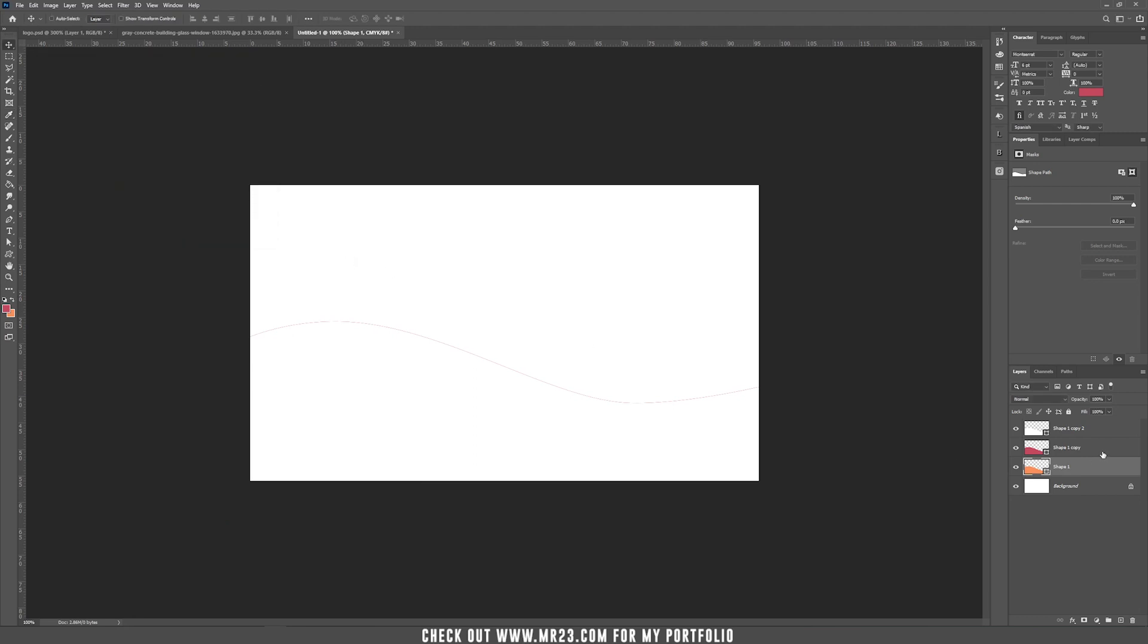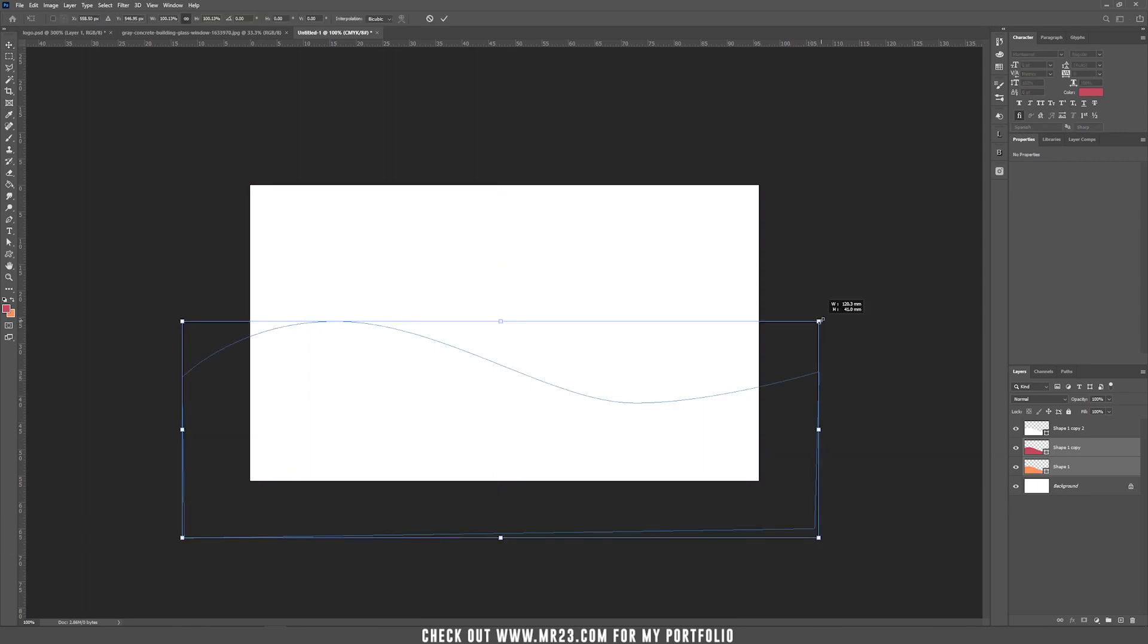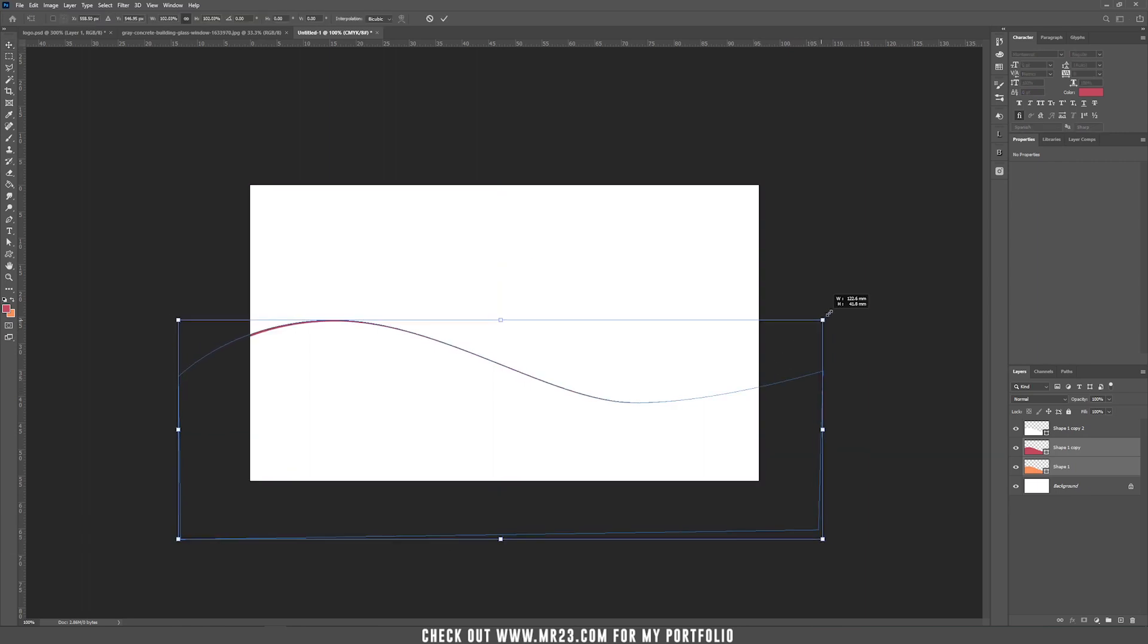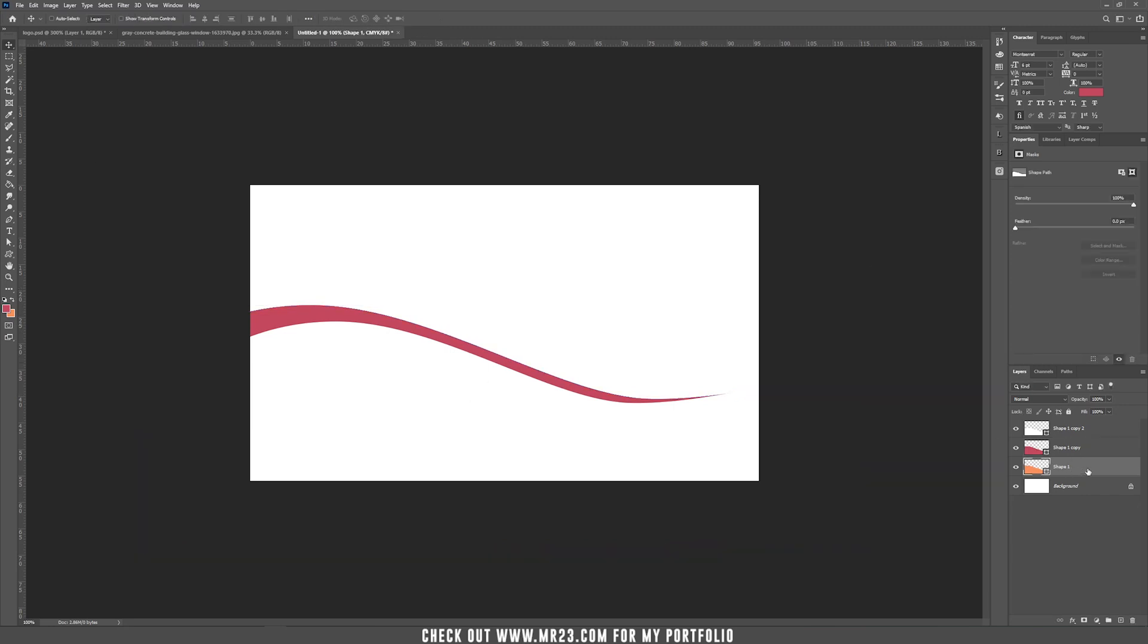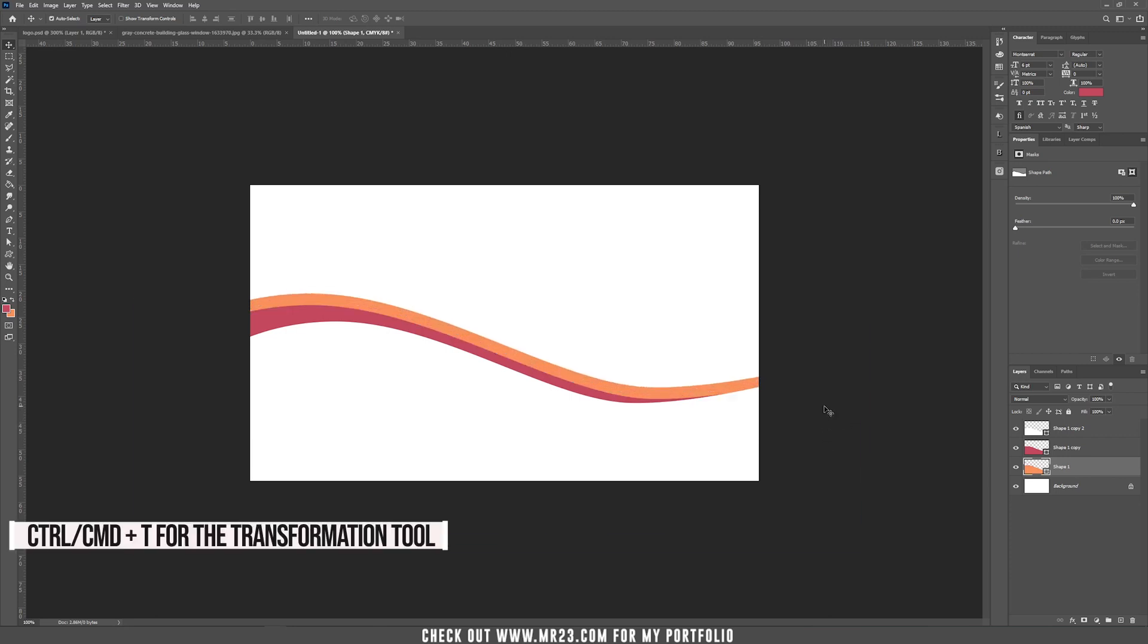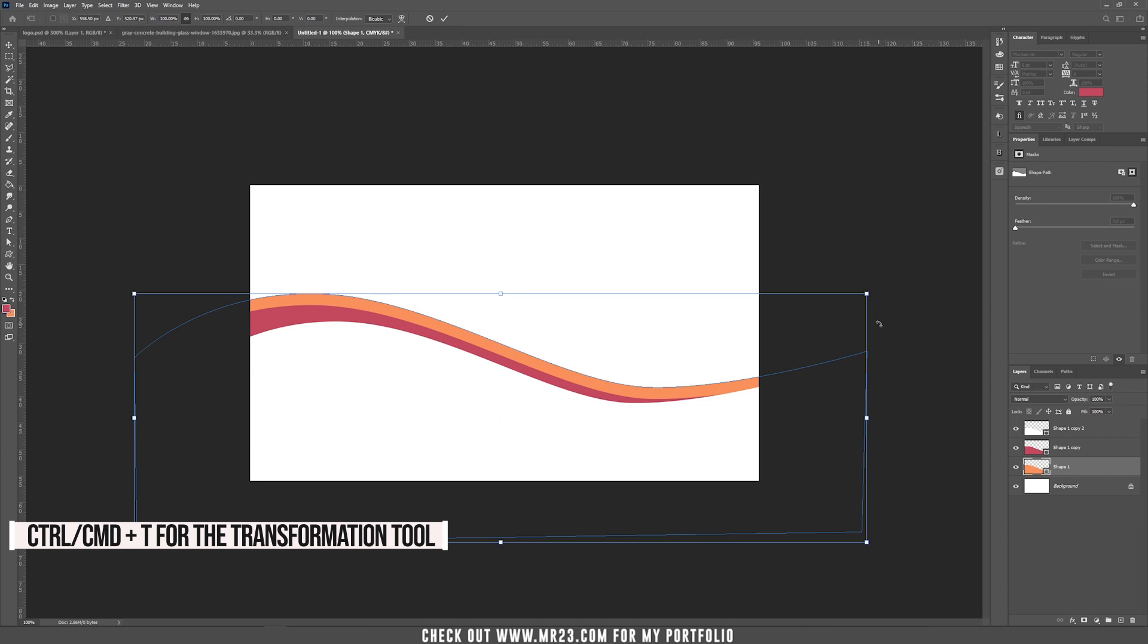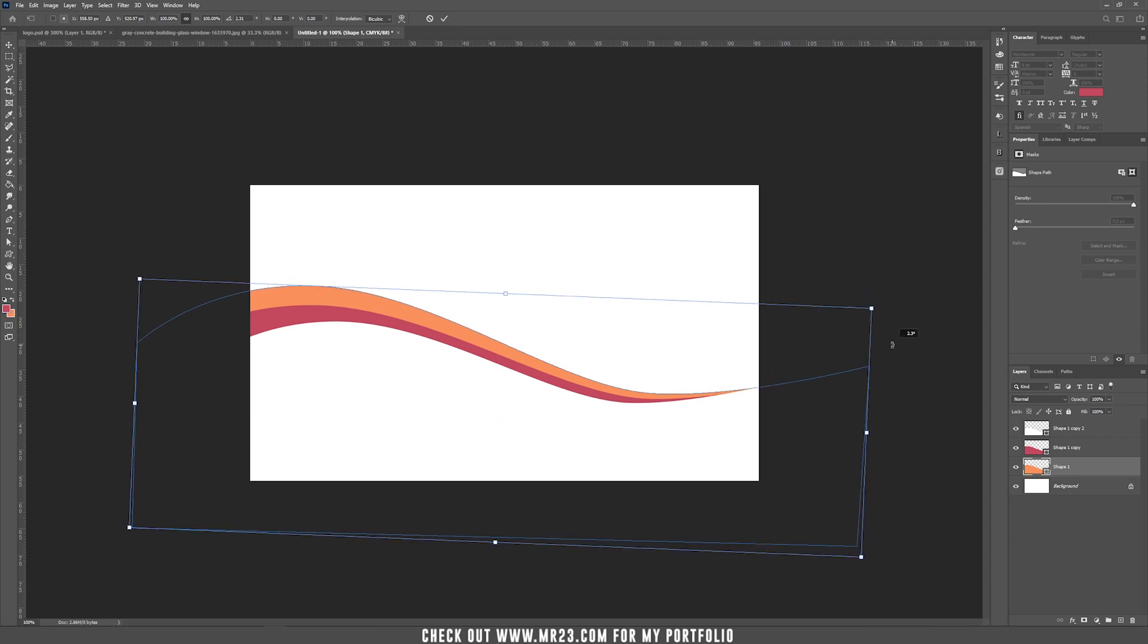Now hold Shift, click on those two colored layers and press Ctrl or Cmd T and just hold Alt or Option and make them bigger. Now press Enter and choose the first one below the orange one and move it a bit to the top. Now press again Ctrl or Cmd T to get the transformation tool and just rotate it a bit to the right clockwise.